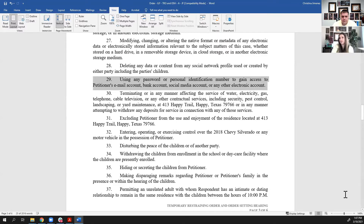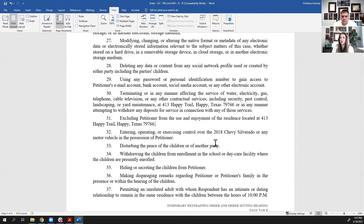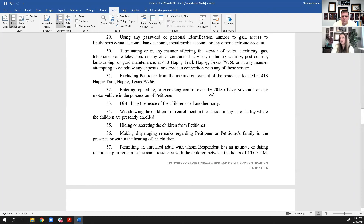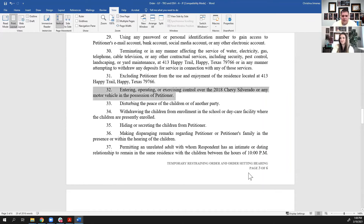Items 30 and 31 are pretty simple: don't terminate any of the utilities at the residence, and don't exclude the other party from the residence. There is a way to get someone removed from a home, but only under very special circumstances. When you are served with a TRO, the other side is still able to come into the residence and reside there, and neither of you should be terminating utilities while you're living there. Item 32: you can't prevent them from using the motor vehicles — pretty self-explanatory.